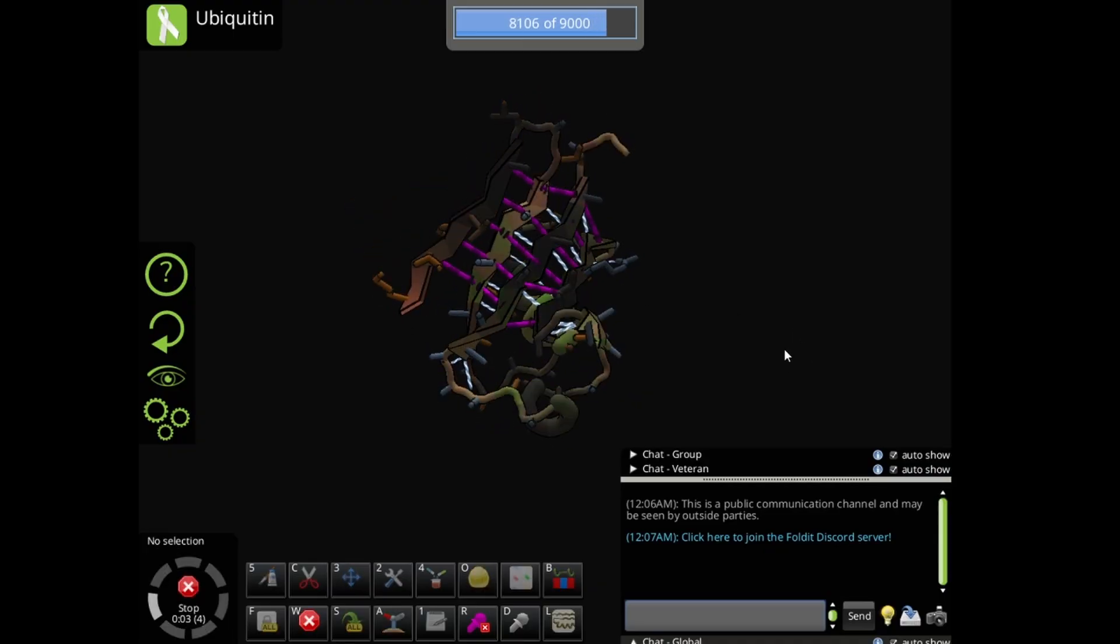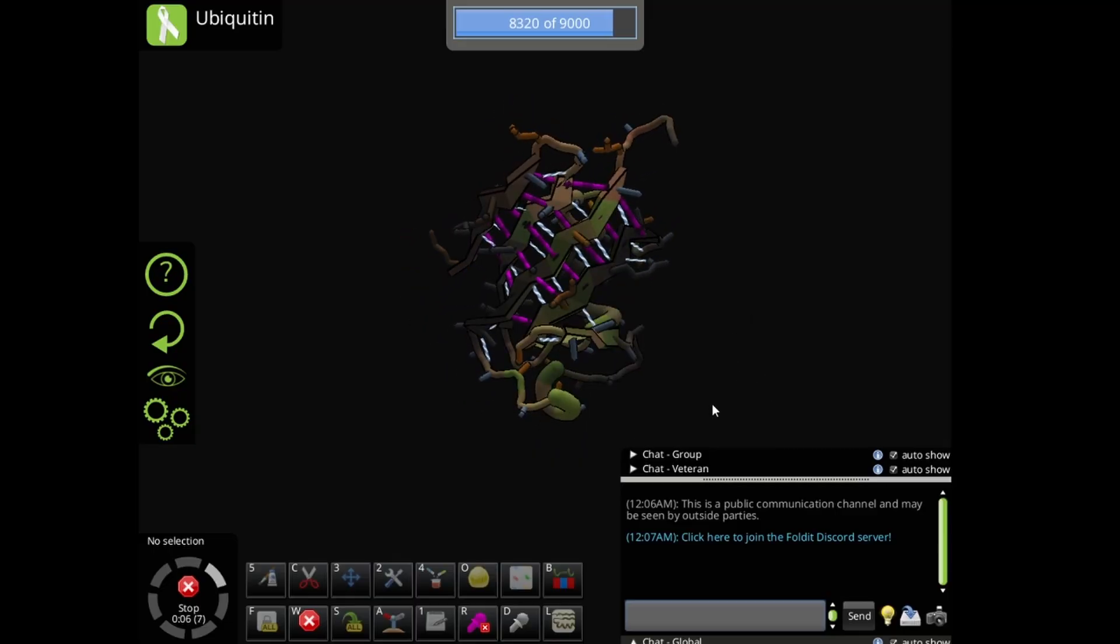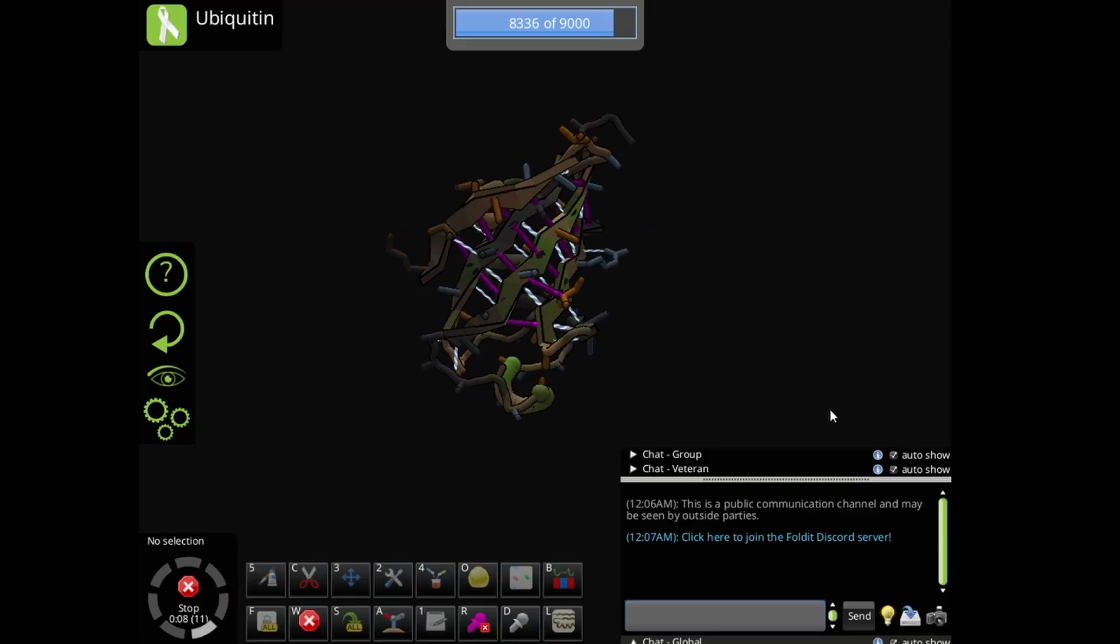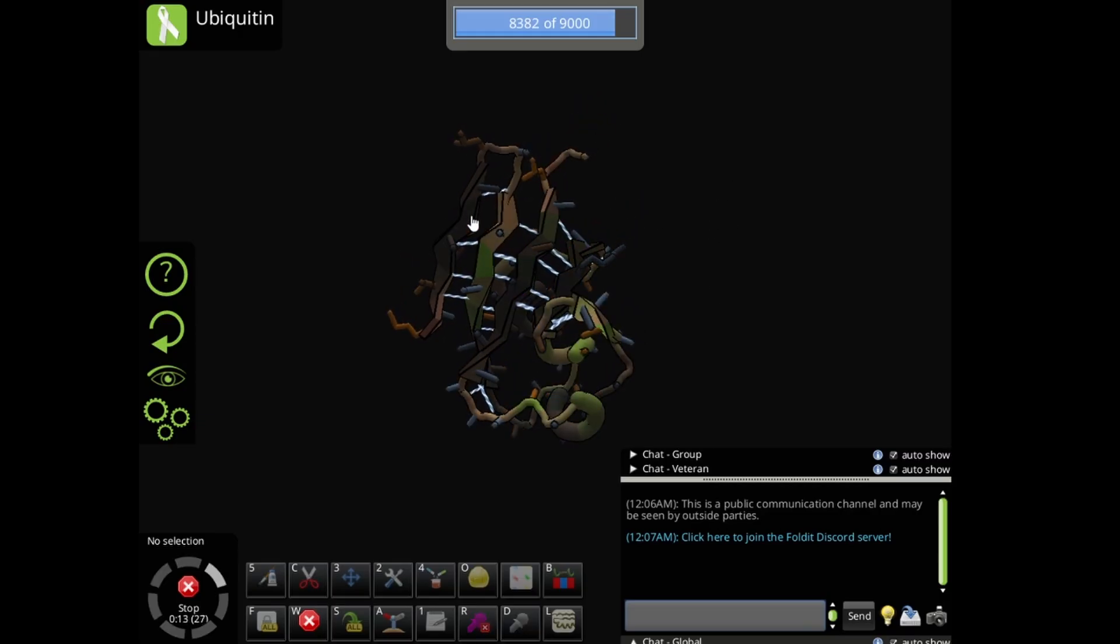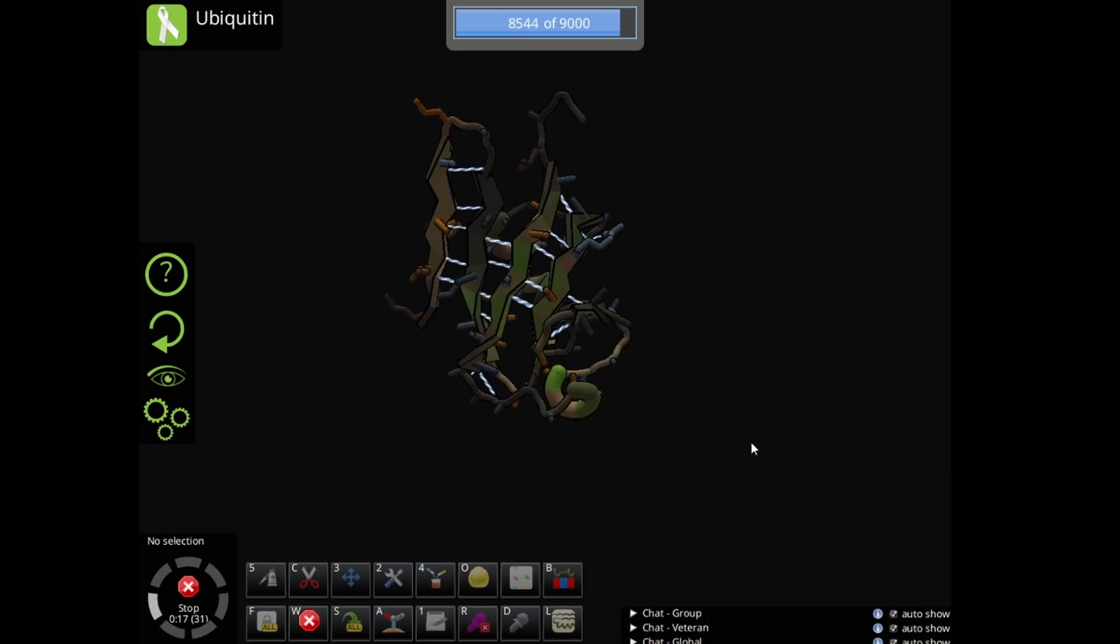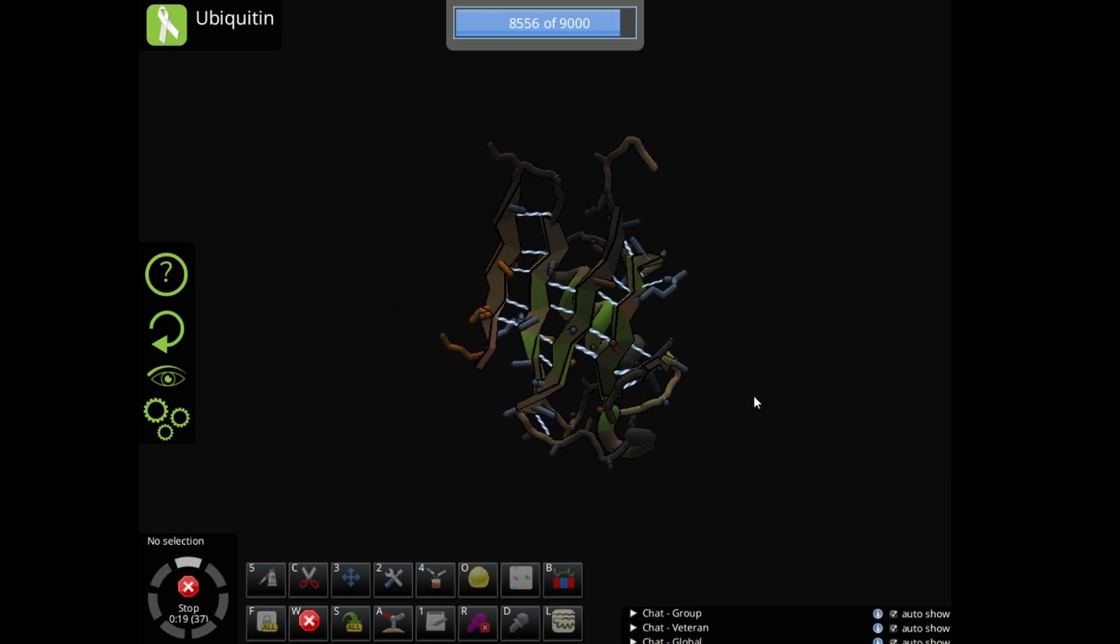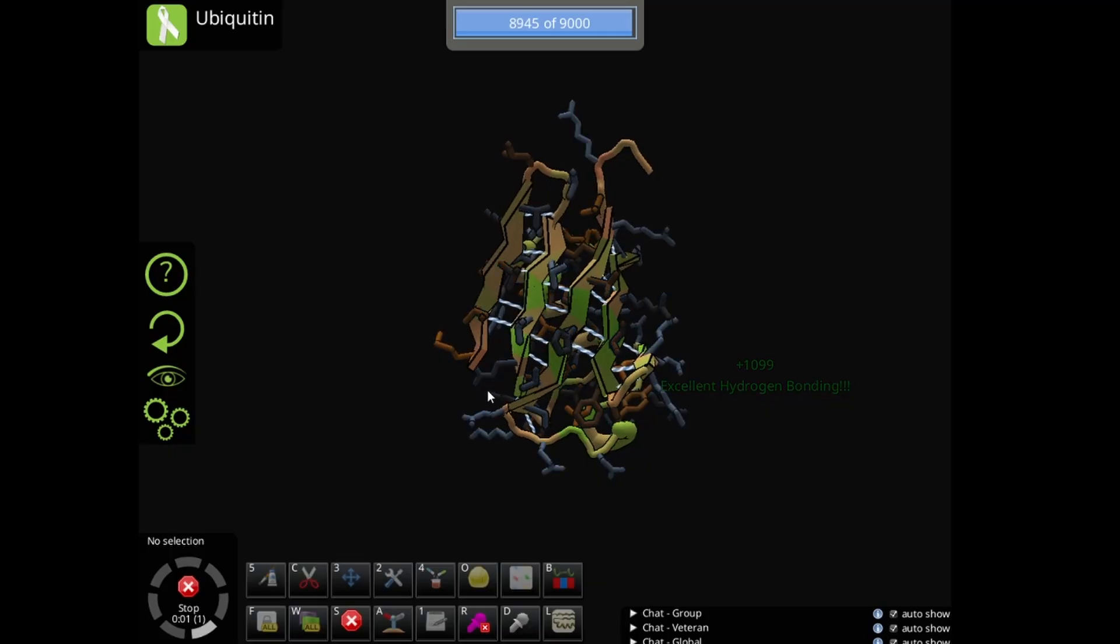Basically, that's all. But when you wiggle, the score does not change at a certain point. So if you reach that point, then you can use shake.